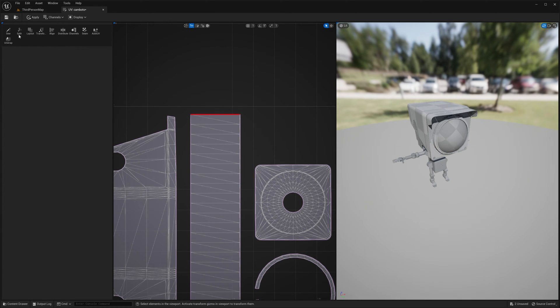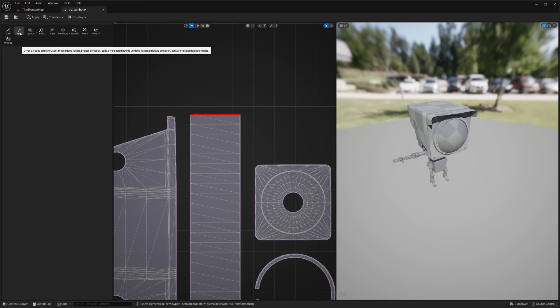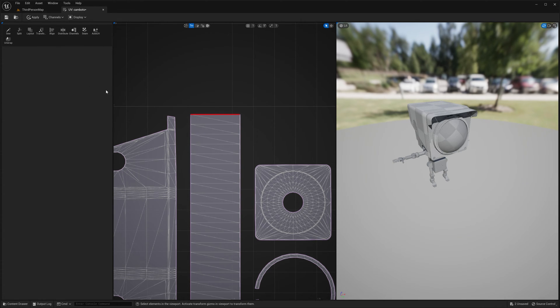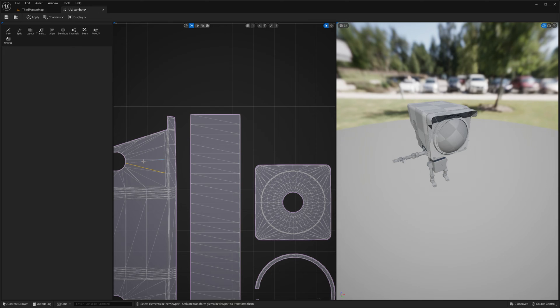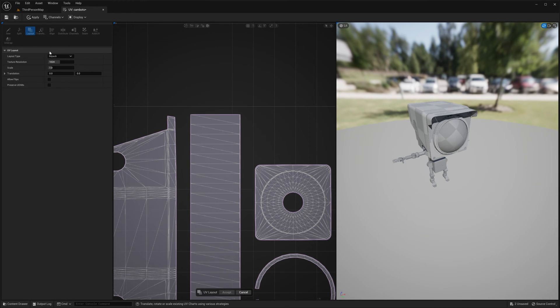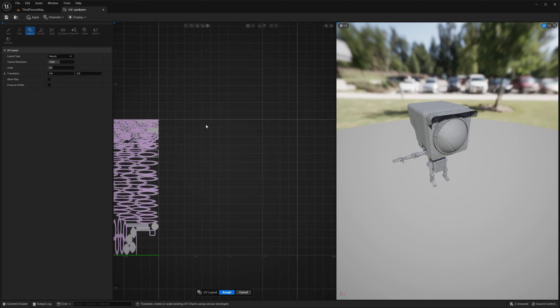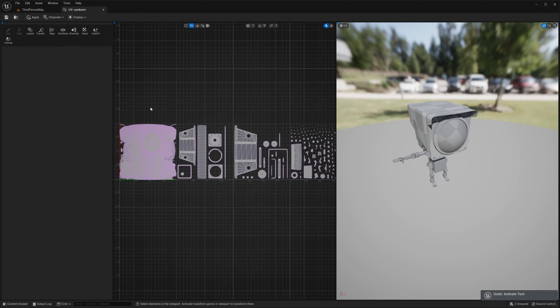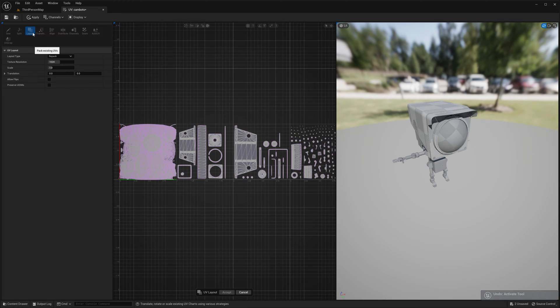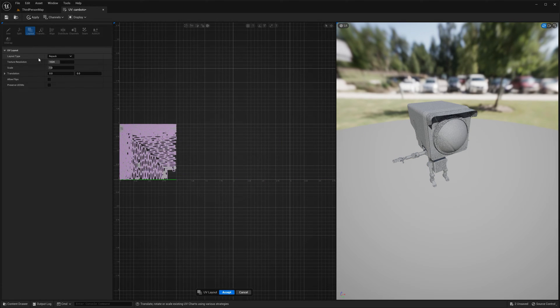You can split, given an edge selection, split those edges. Not really sure how to get that to work. Oh yeah, I think I know that does. Split layout. Look at that, messed it up.